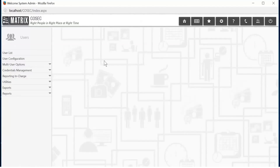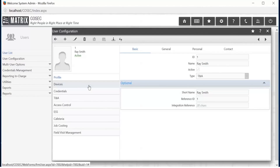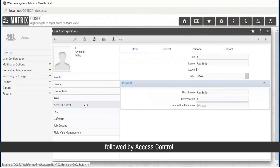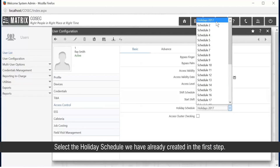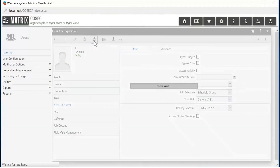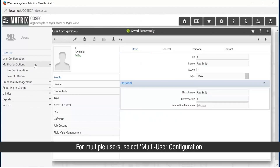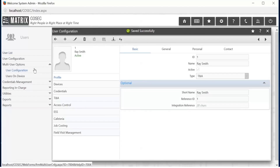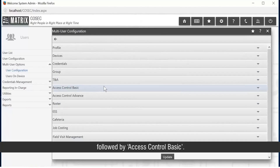Select the user from the User module, followed by Access Control. Select the holiday schedule we created in the first step. For multiple users, select Multi-User Configuration. Select the holiday schedule, followed by Access Control Basic.